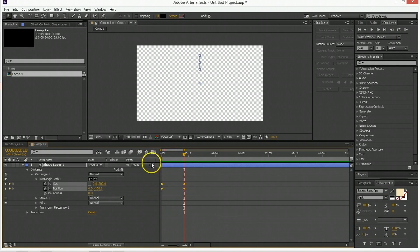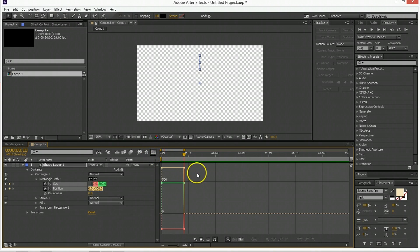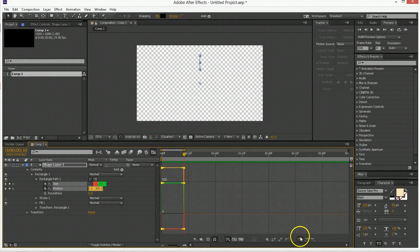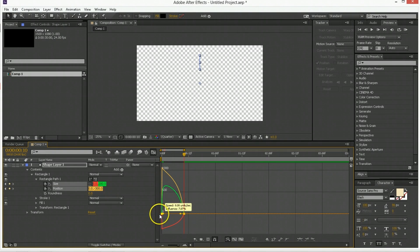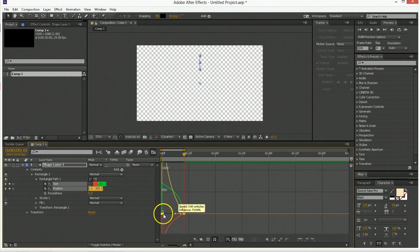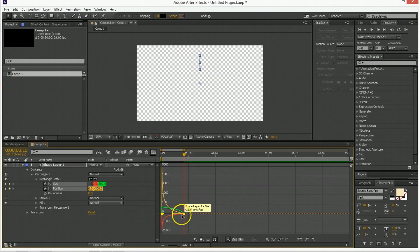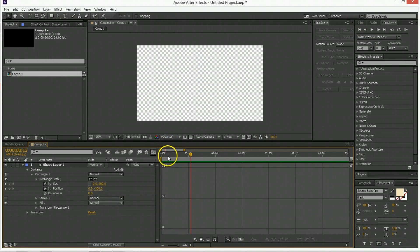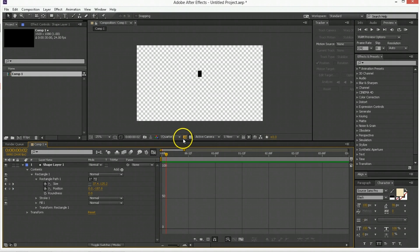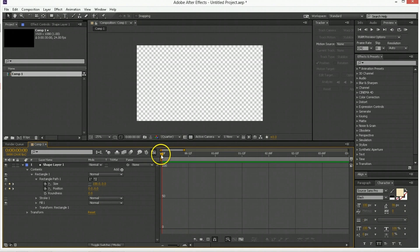Now we're going to take these, easy ease them, pull the first handle in so it has almost no influence, and drag the last handle out so it has all the influence, which creates something that looks one frame at a time. Like this. So that is pretty good.